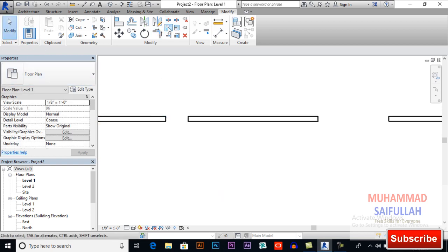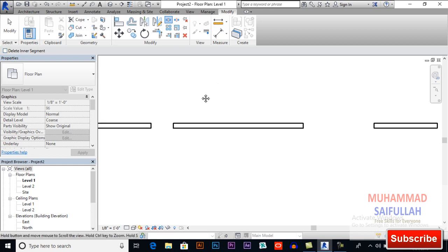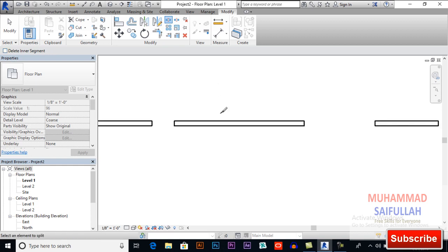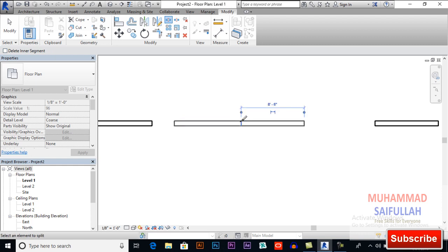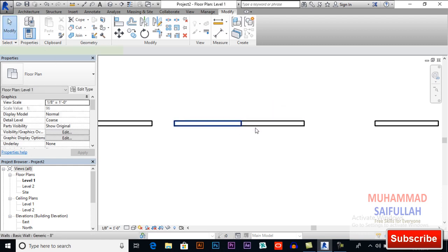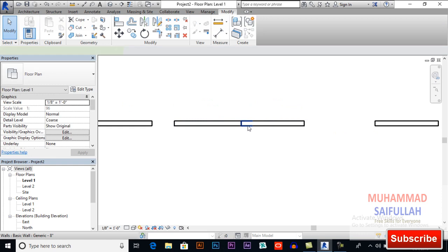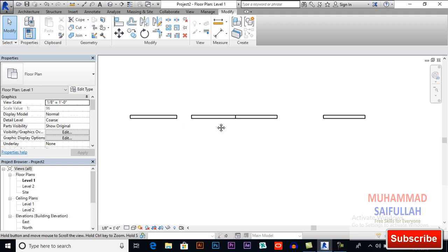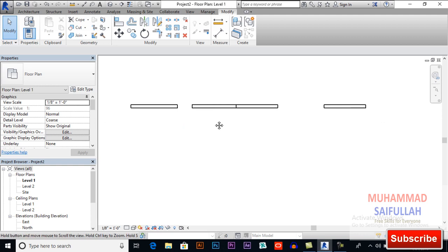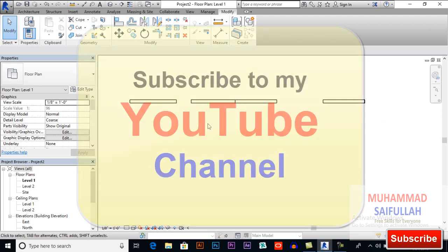Otherwise, if you want to remain this object in your drawing, just click here and uncheck Delete Inner Segment. Your object will be divided in two or three parts but your objects will remain in your drawing. This is how it works.